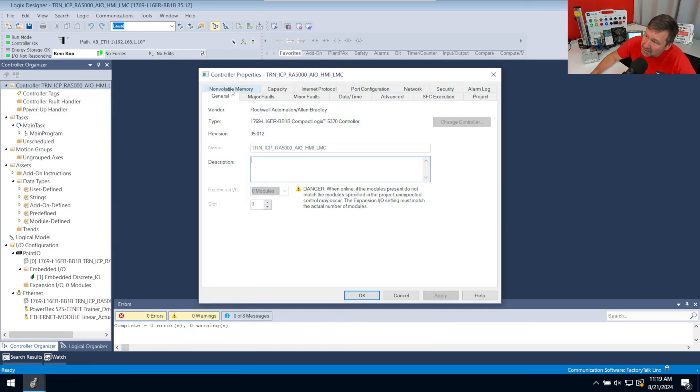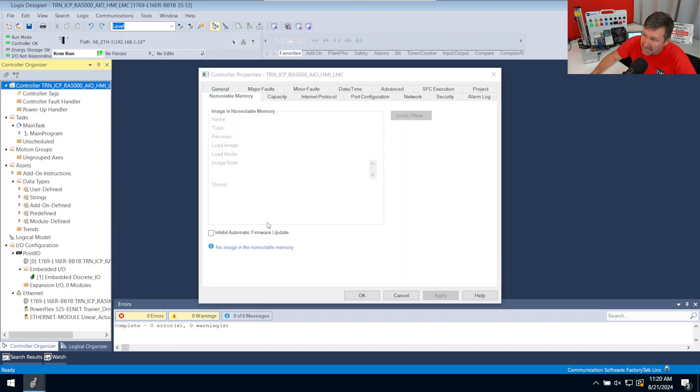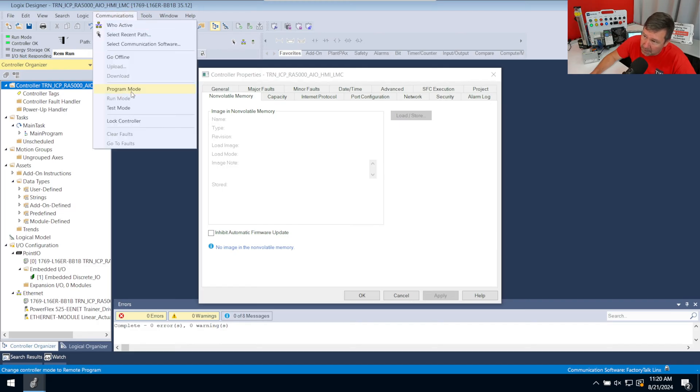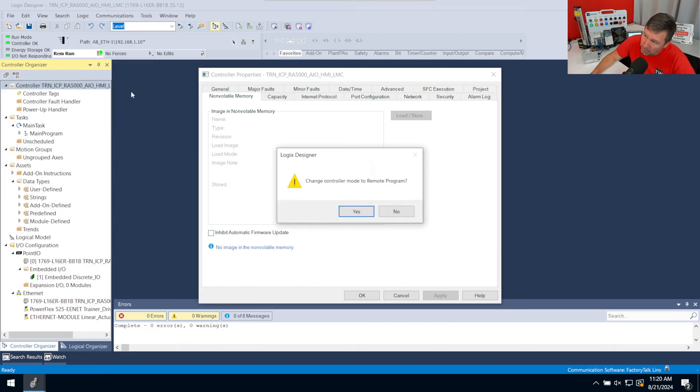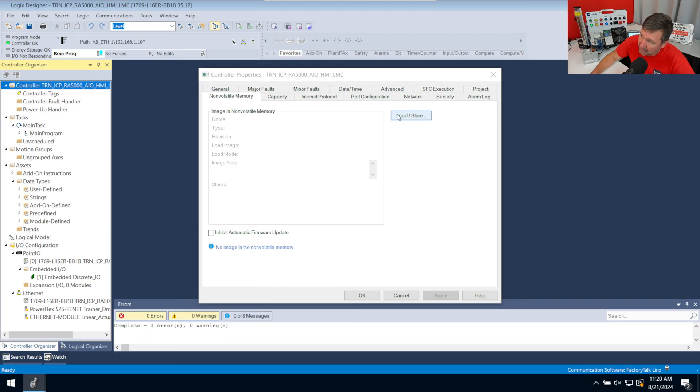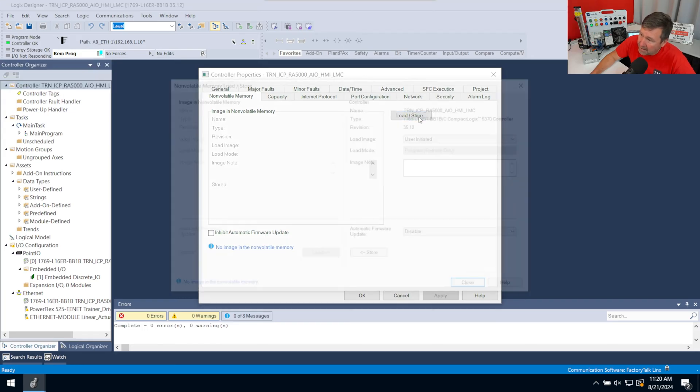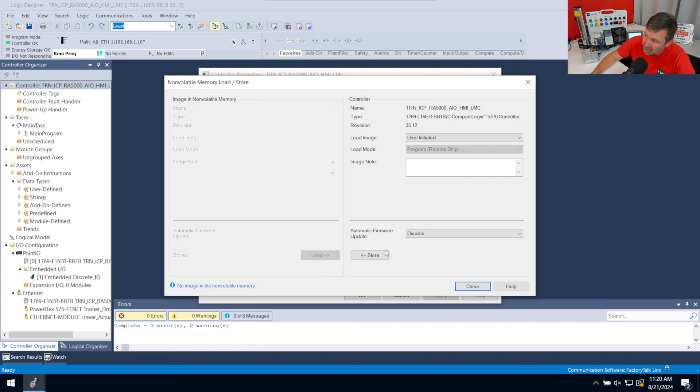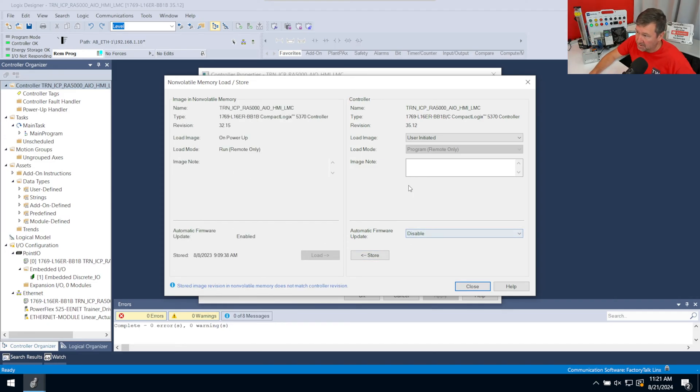And then we want to go to the Non-Volatile Memory. And it says no image in Non-Volatile Memory. But right now, we have a Load Store button here that is grayed out. And it's grayed out because we're in Run Mode. So we're going to go to Communications and we want to put it in Program Mode. And that's going to make the Load Store button available. I'm going to click on it. And so we can load the image if it actually had something stored on the Compact Flash. Or we can store it, which means we can put it onto the Compact Flash. So I do want to store it, but there's a couple of things we need to do.